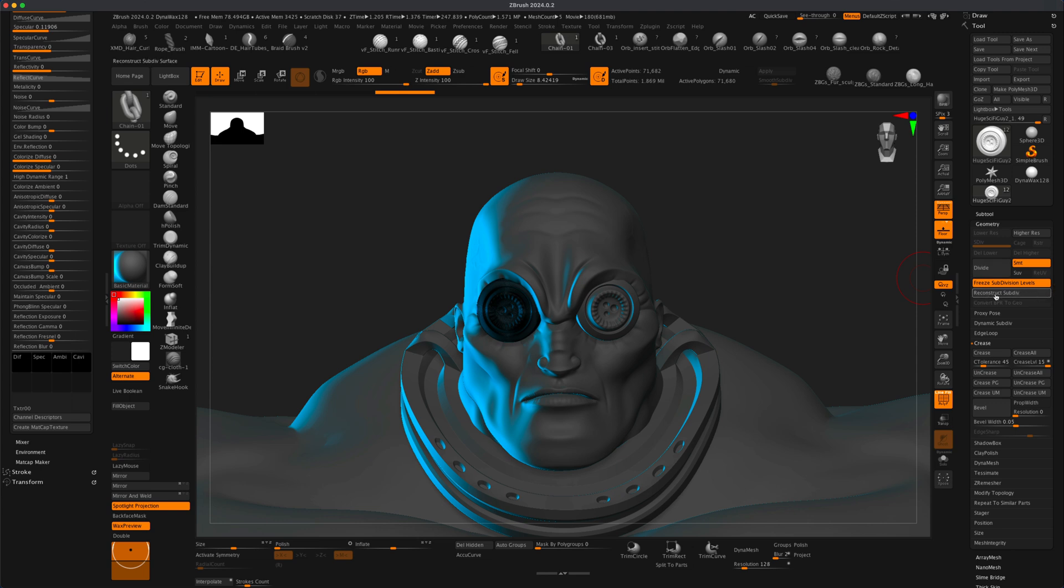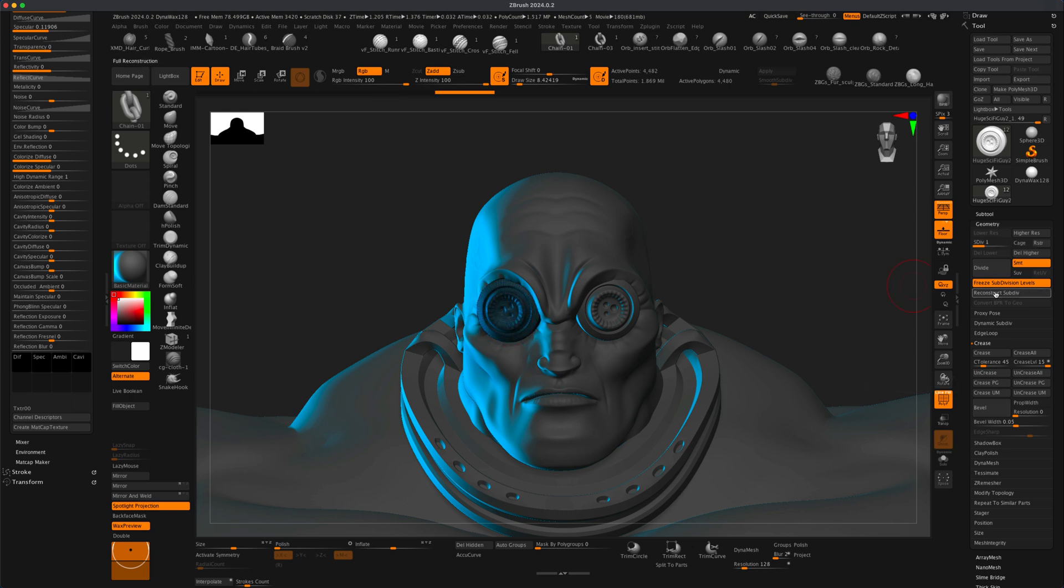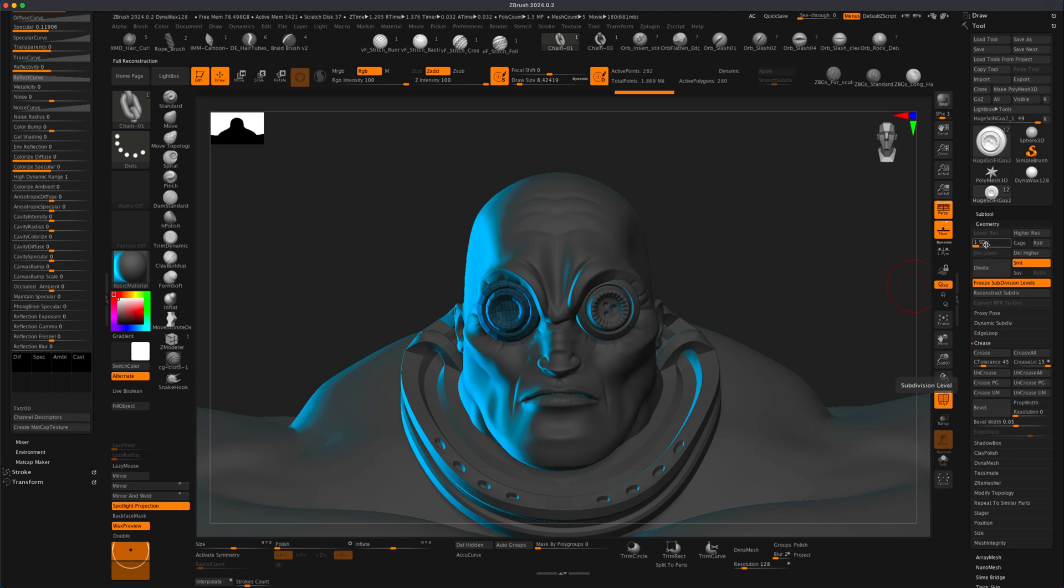But we do have a really cool handy button here called Reconstruct Subdiv. And because this current piece was subdivided five times, if I press this four times, one, two, three, four. Now you can see that ZBrush reconstructed the subdivision levels for this element.